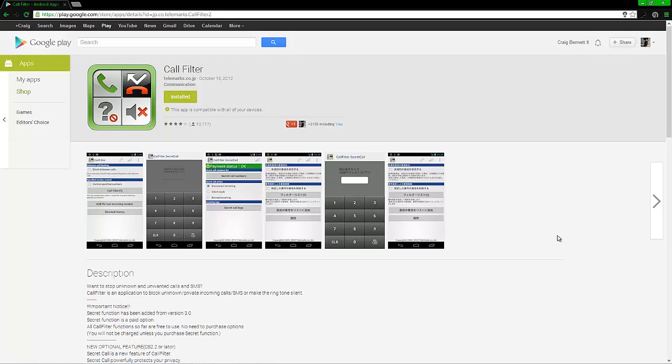But there is another method and there's a couple applications on the Google Play store. But as far as things go, this is the number one I would advise people to use because I've been personally using it for several years now on several different phones and it's worked on every last one of them.